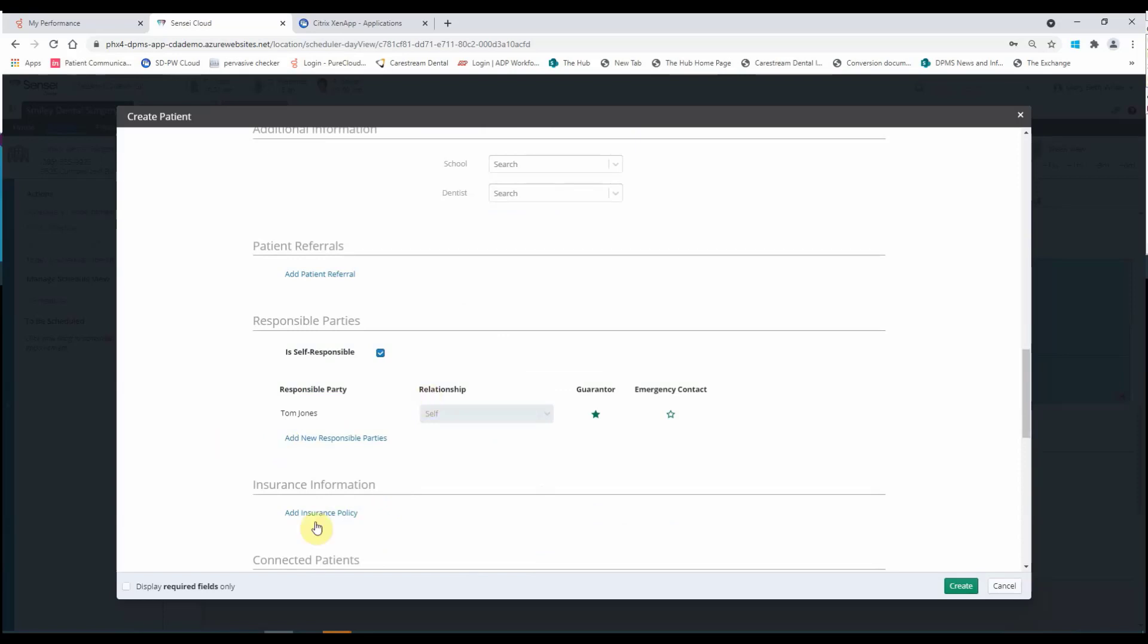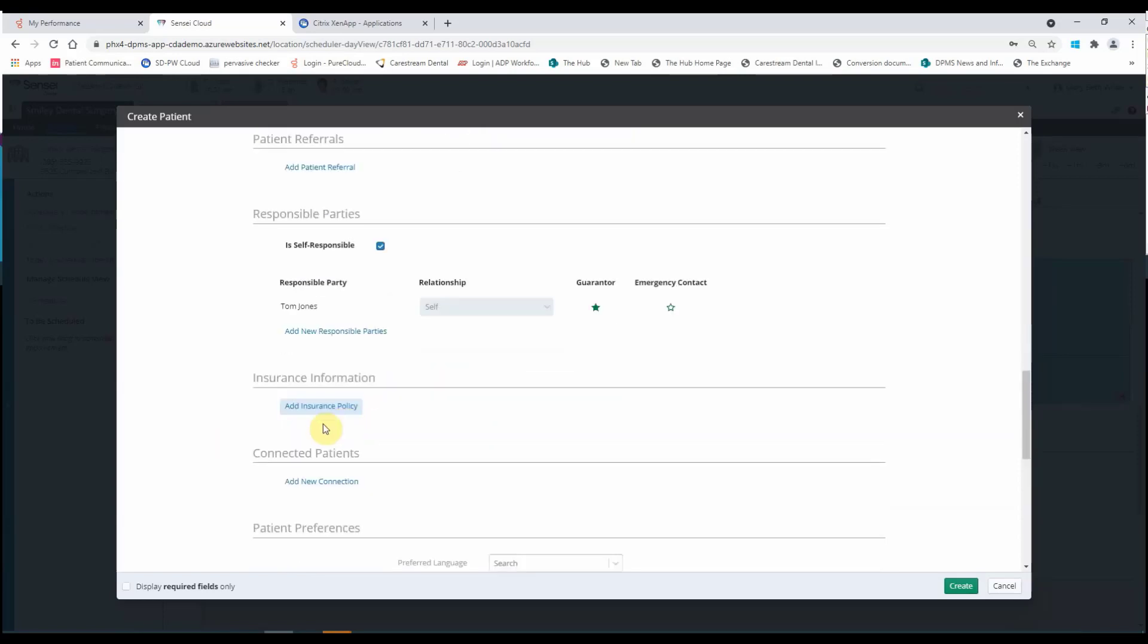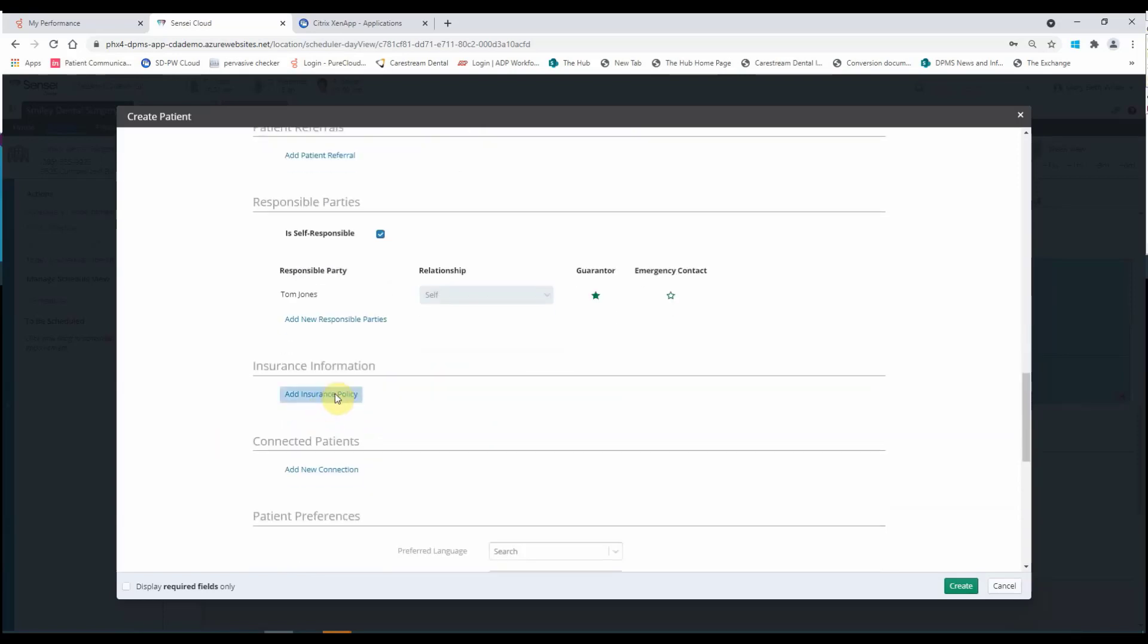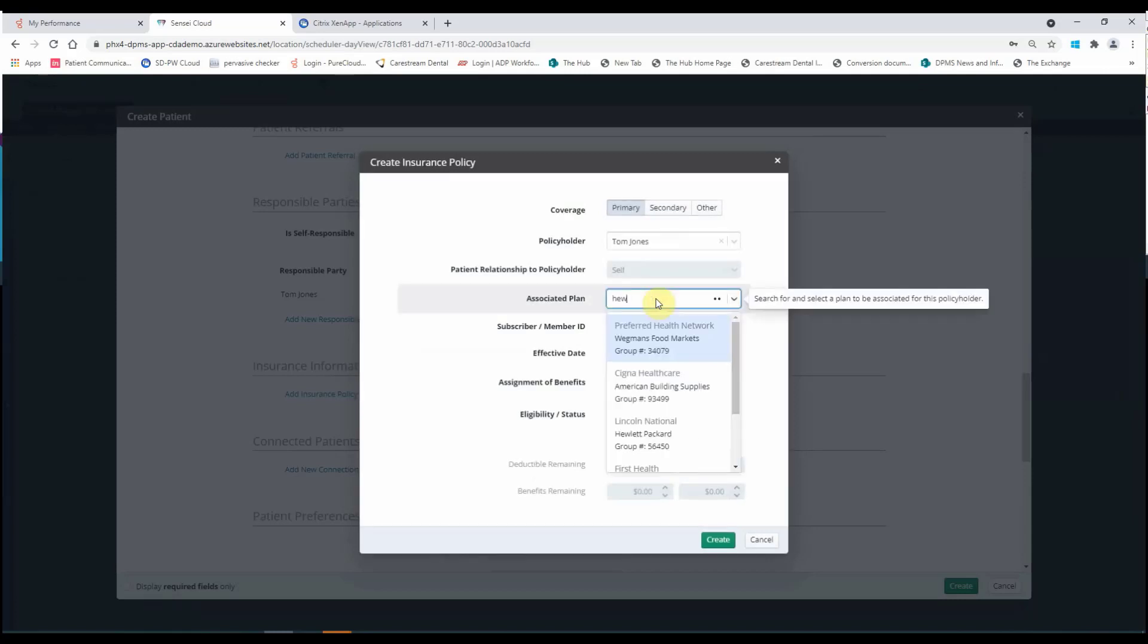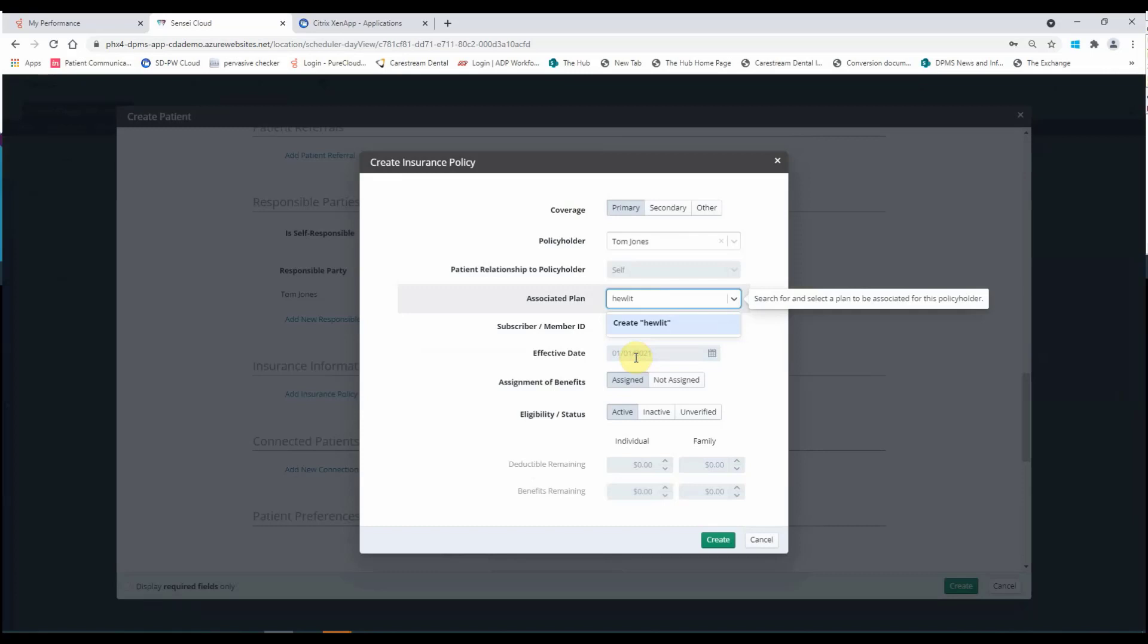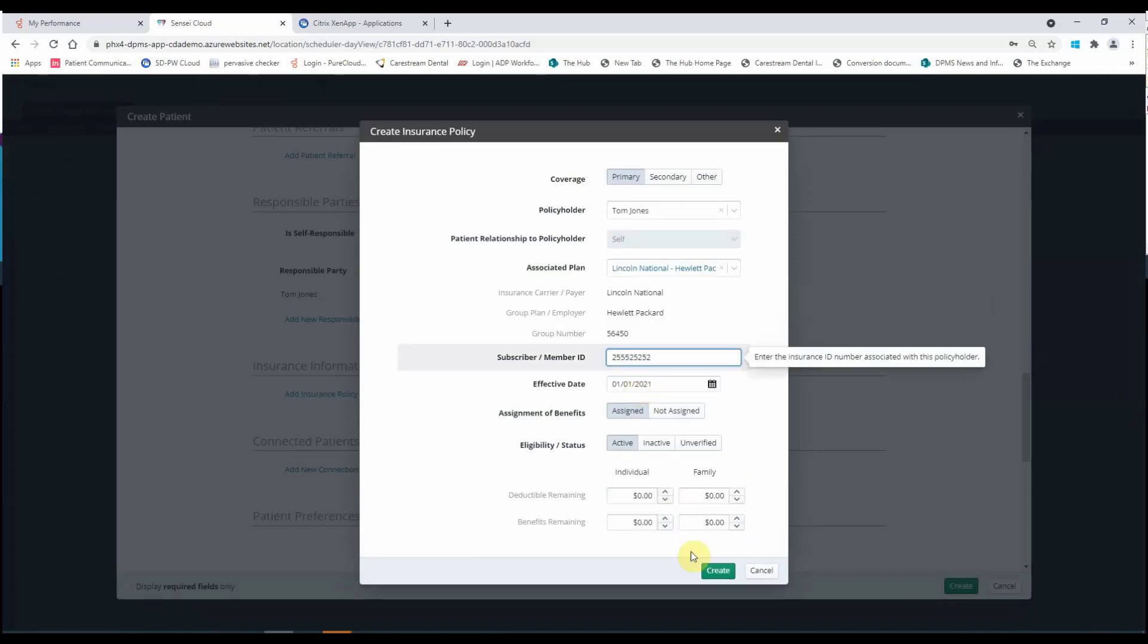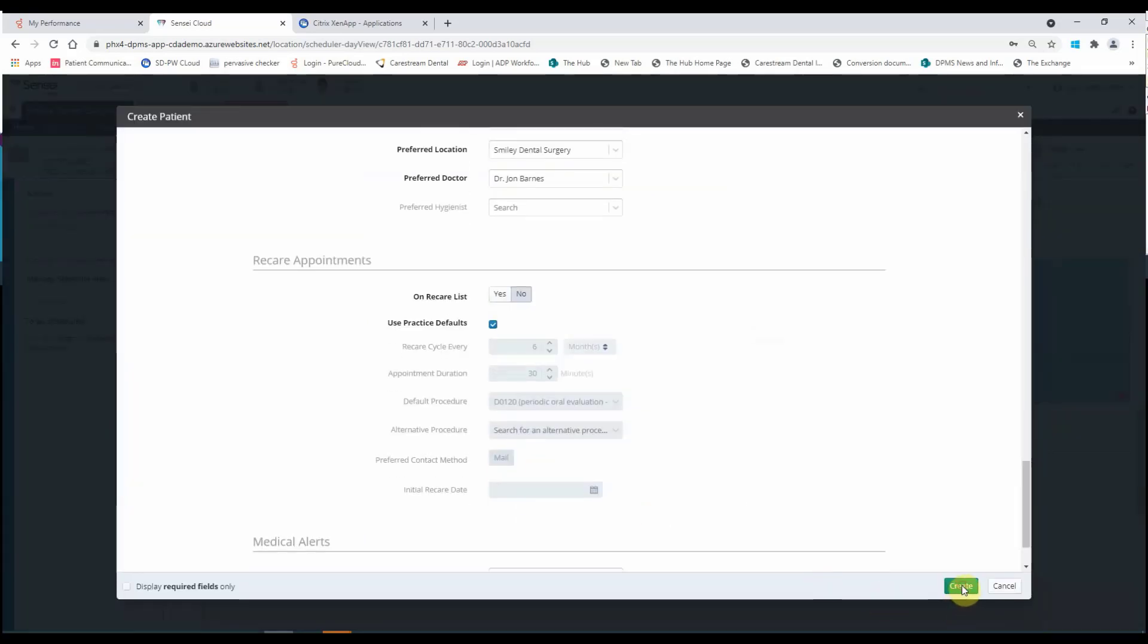It automatically created him as the responsible party. I'm going to go ahead and add some insurance information. Select Tom as my policyholder. I'm going to say that he works at Hewlett Packard. Put in his subscriber ID. I'm going to create that plan.